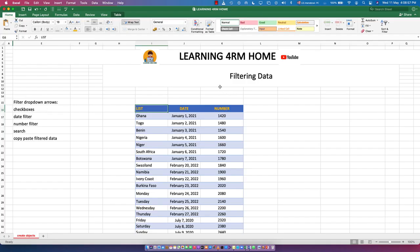Hello, welcome to the Learning from Home channel. In this video we talk about filtering data — how to filter data using the date filter, number filter, search filter, and also how to copy and paste filtered data as well.